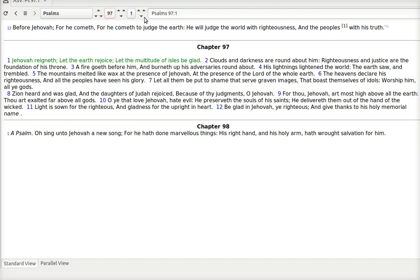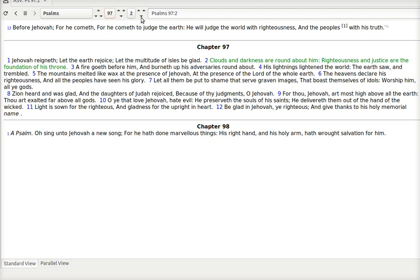Psalm 97. Jehovah reigneth. Which is true. We often look for him to come. But he reigneth now. Let the earth rejoice. Let the multitude of idols be glad. Clouds and darkness are round about him. Righteousness and justice are the foundation of his throne.